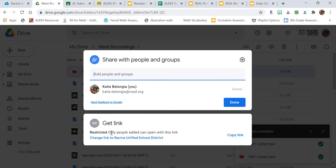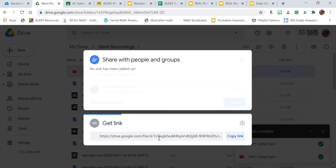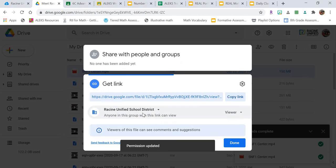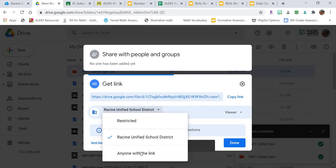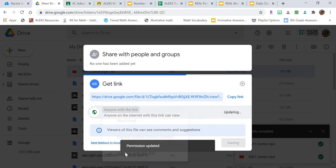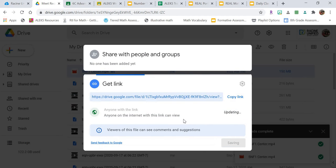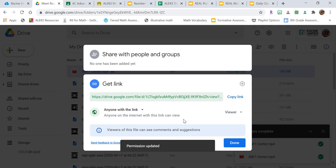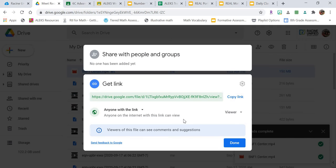And then here it says Restricted. I want to change that to Change Link to Racine Unified School District. And then what we're going to do is we're actually going to change that to Anyone with the link, so that way when you're presenting this during your conferences, you're able to share this and show this to the adult that's logged in.